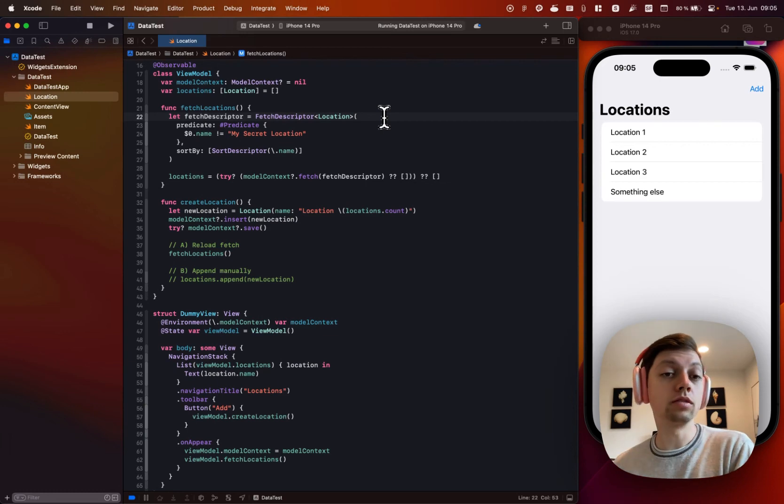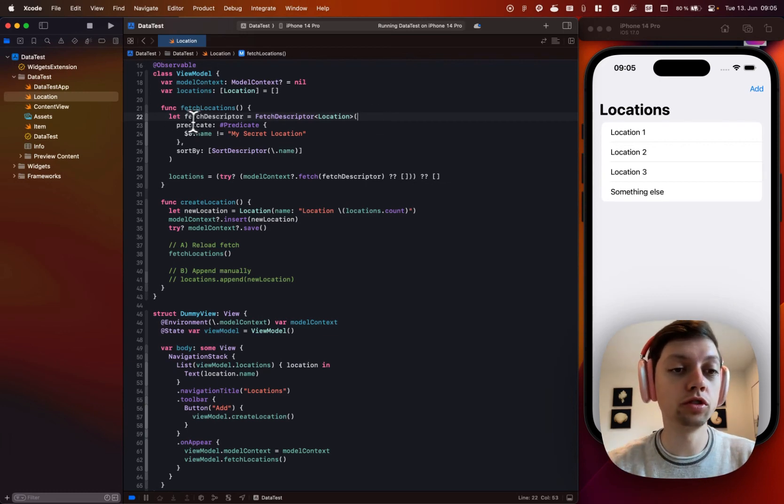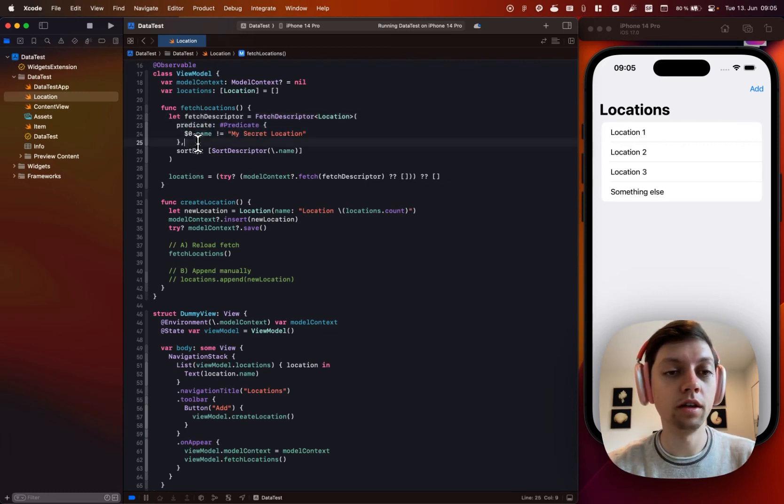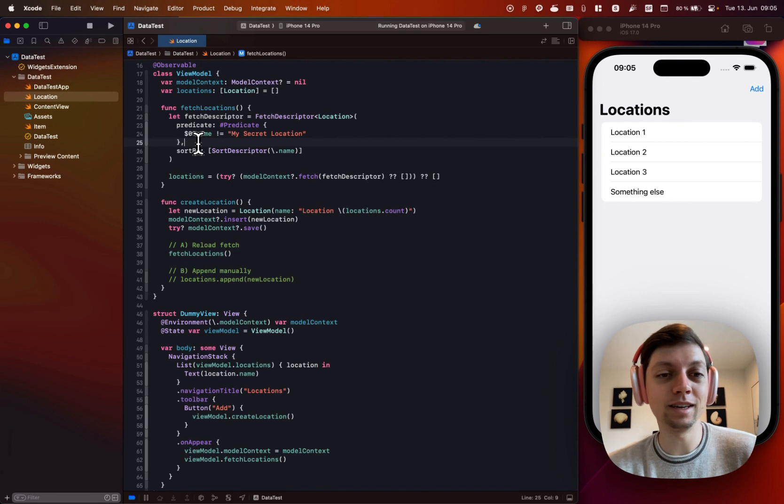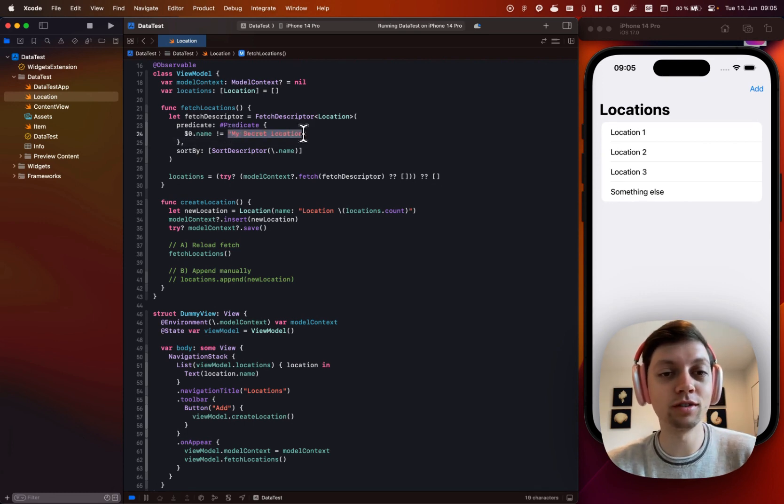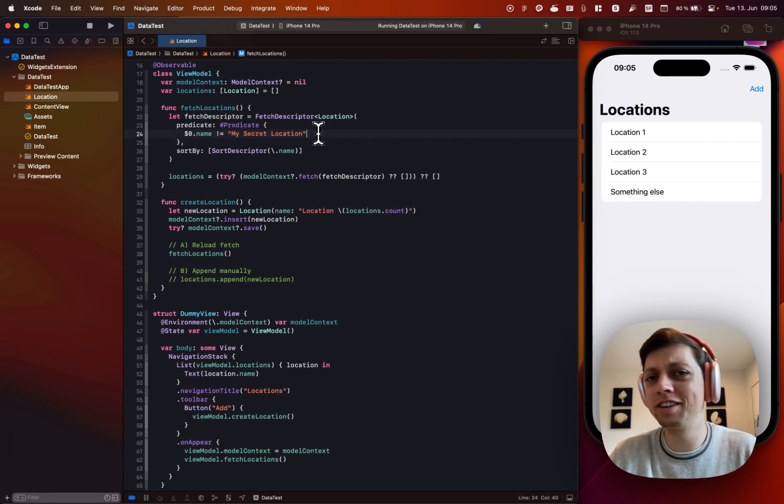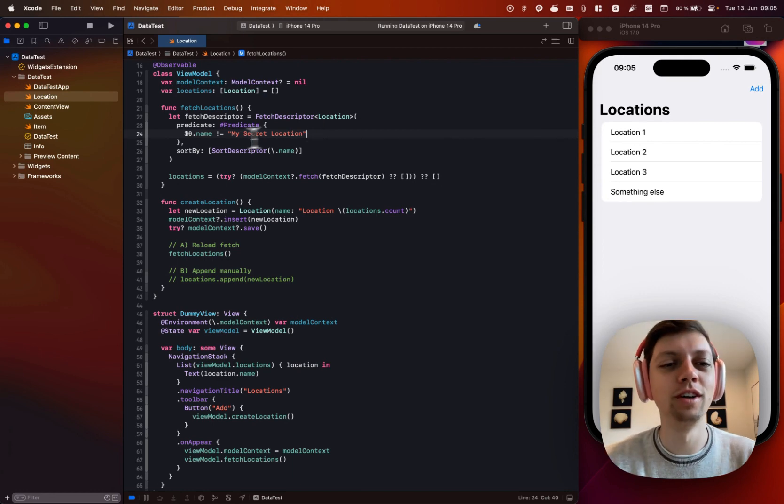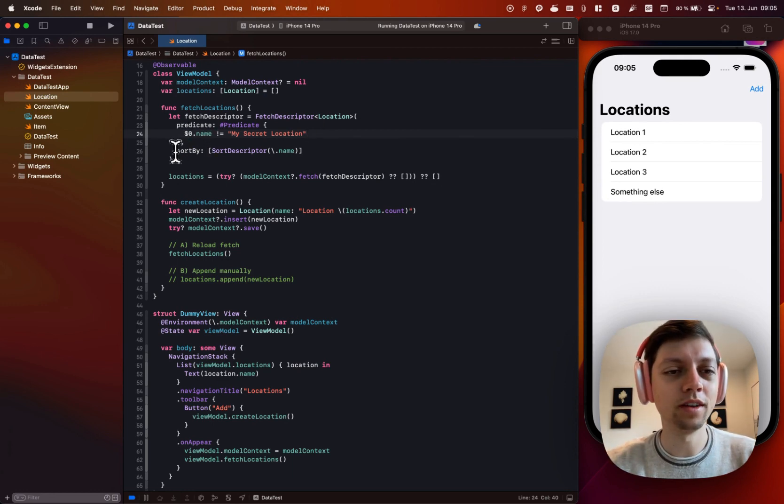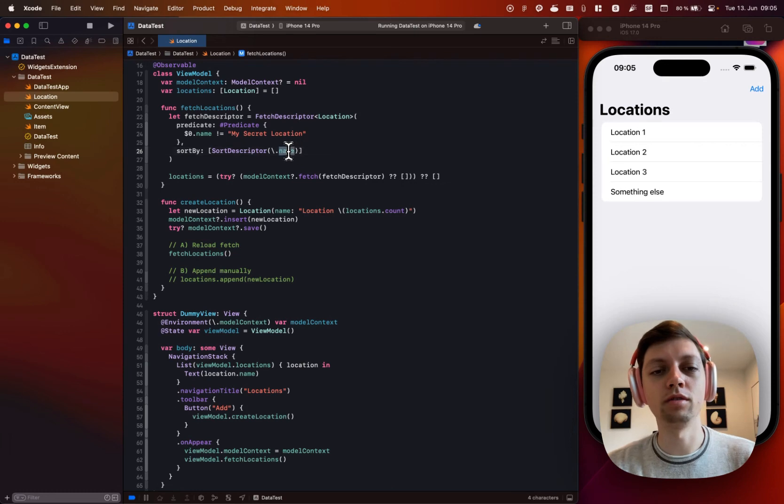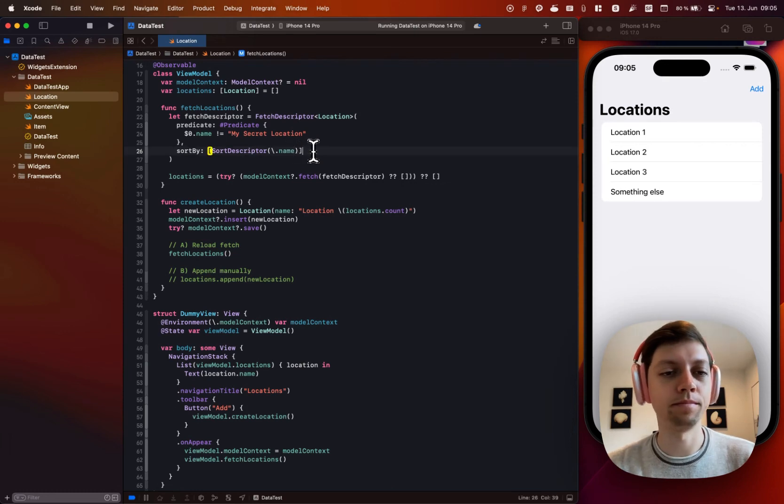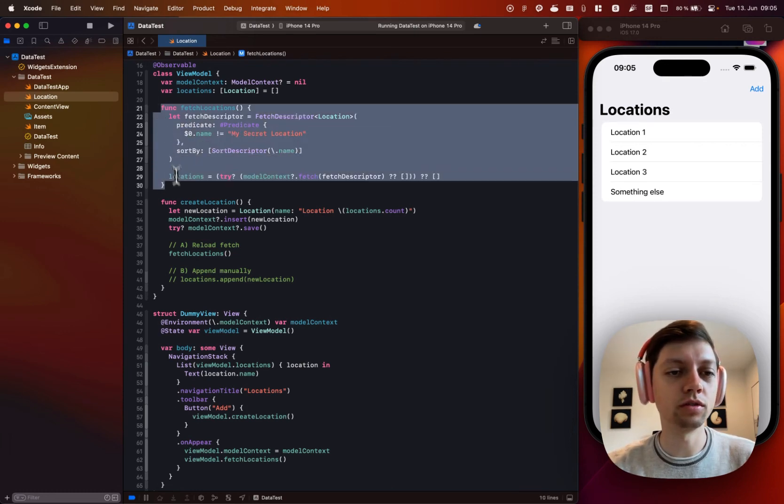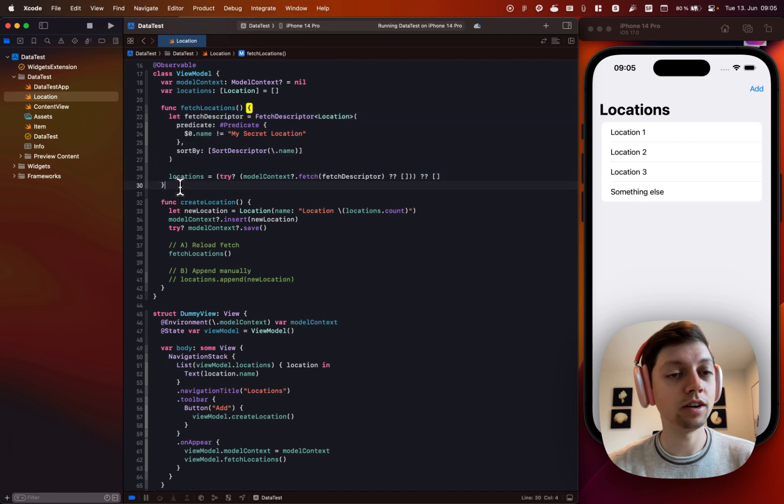But as with the query property wrapper, you could also specify a predicate. And in this case, I'm showing you all of the locations except for my secret location, which doesn't even exist. I just wanted to show you how the predicate works. And then I'm also sorting by the location's name.